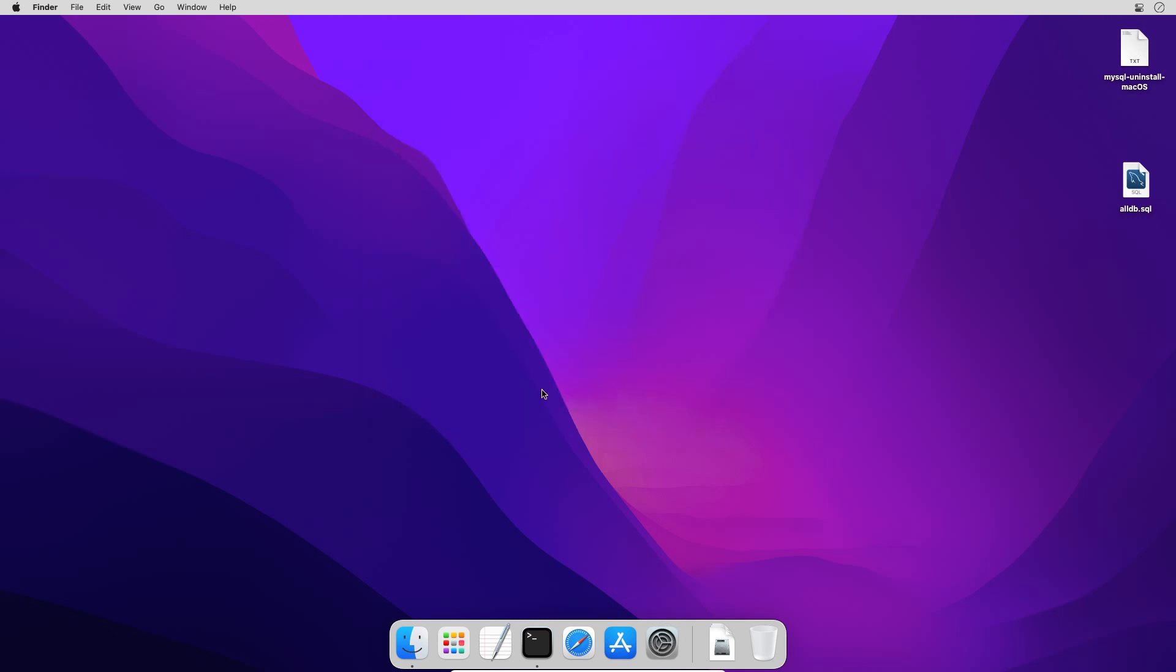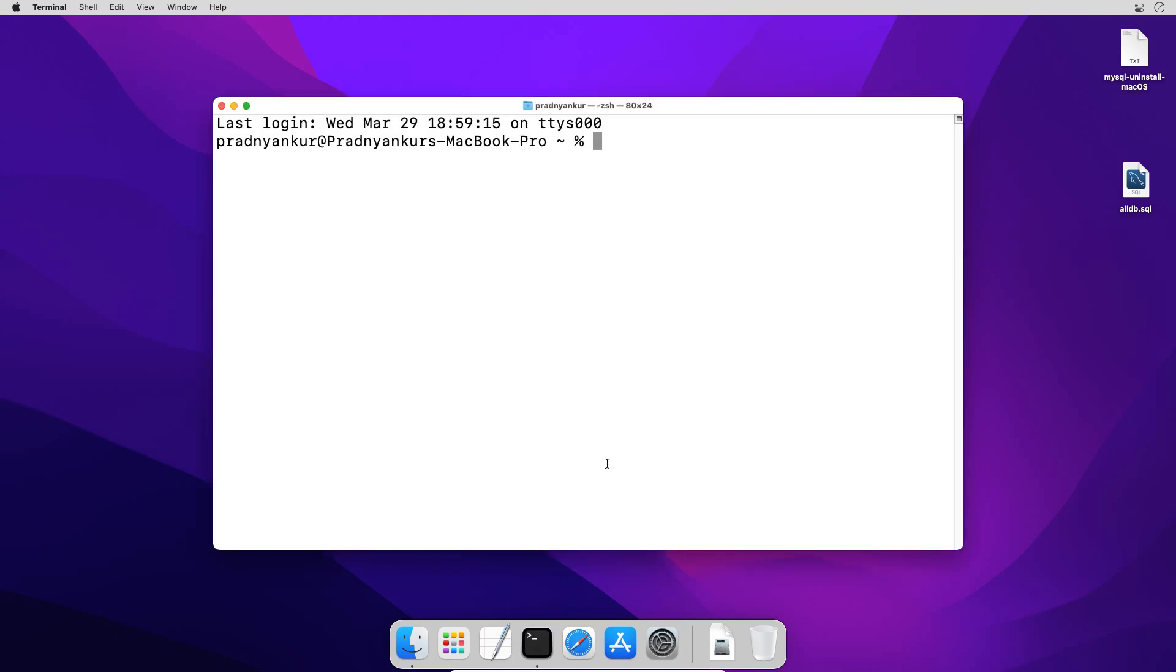Though we uninstalled the MySQL application, we still have some related files like database files, some configuration files, etc. In order to completely remove these files, open the terminal window again and execute some commands one by one. I have given the commands in description or resources section of this video.